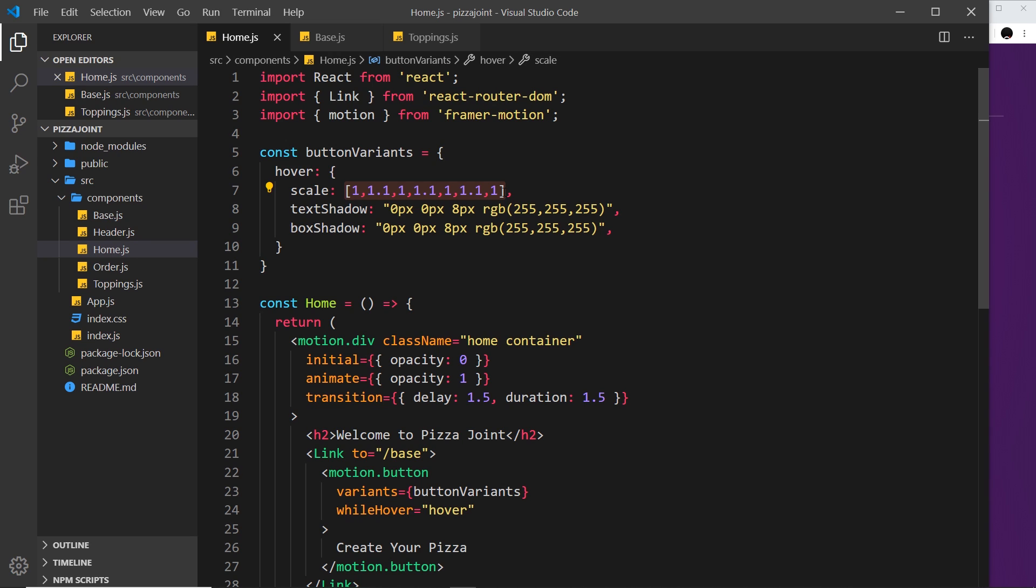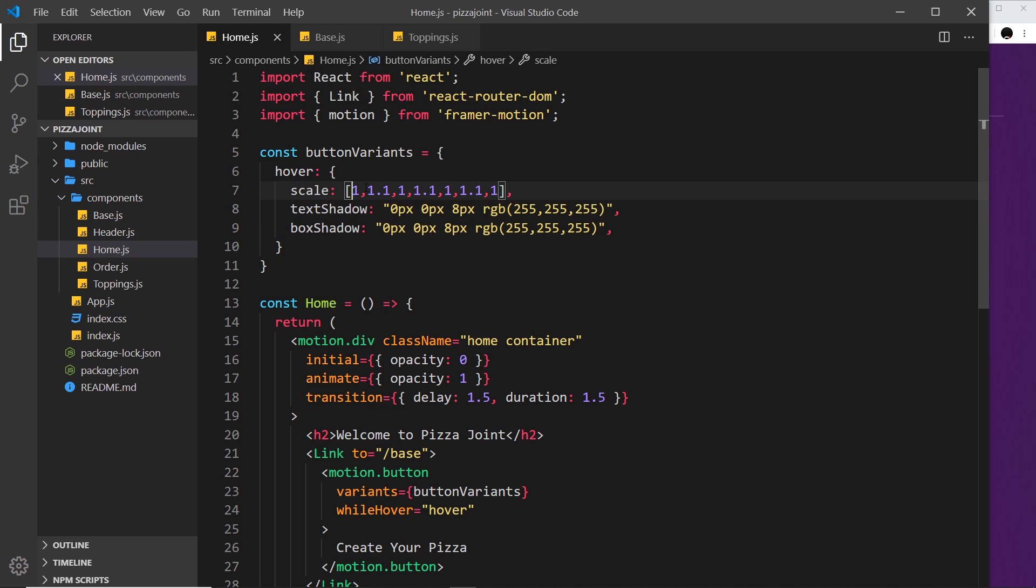Now instead I could use a transition property called yo-yo, and yo-yo allows us to repeat an animation over and over and over. So where we have basically an animation going from A to B to A to B to A to B, yo-yo is a good shout.